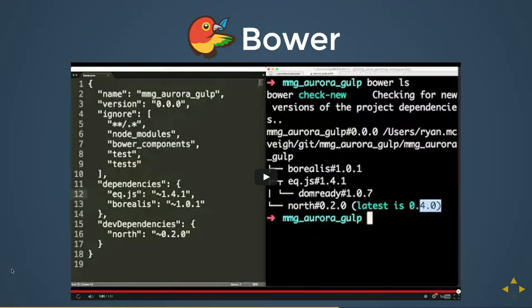The '--save' flag — just like with npm — is a great way of having it saved to your dot json file automagically. It not only saves it there but defines the version as well, just by typing '--save'. You can also do this with npm. If you put in a '--dev' parameter it will place it in your dev dependencies as opposed to your production dependencies.